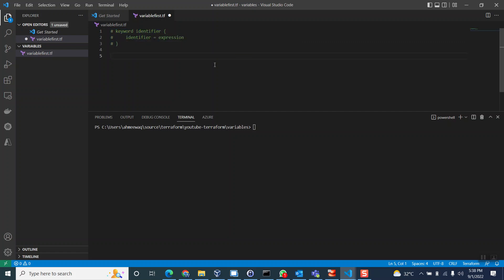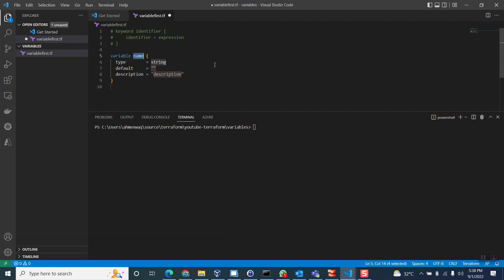Terraform is very user-friendly — it comes with keywords that are very easy to understand. And that's the beauty of Visual Studio Code: it already detected that I'm trying to write a variable because of the Terraform extension, and it shows me the complete code. So I don't need to type everything — I just click and there you go, it shows me how you can define a variable.